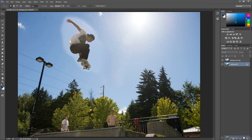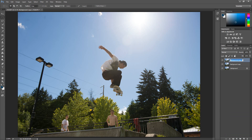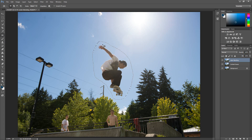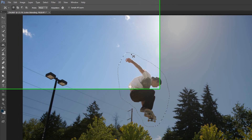So I'm going to go ahead and duplicate the background — the original one — one more time, and move it up to the top, and I'm going to rename it to 'color blending' just so you can see the difference. This is the original content aware. Now on the color blending layer, I'm going to go ahead and once again select the Content Aware Move tool and draw a line around him.